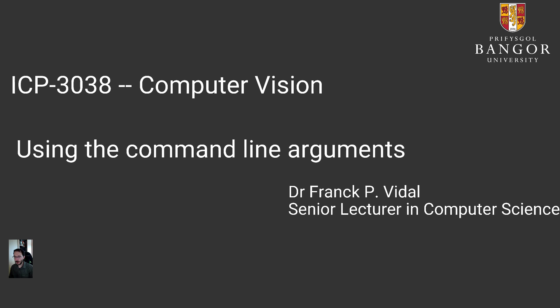In this video I want to show you how to use command line arguments and I'm going to do that using Linux. The IDE I'm going to use is Eclipse with the CDT package for C++.